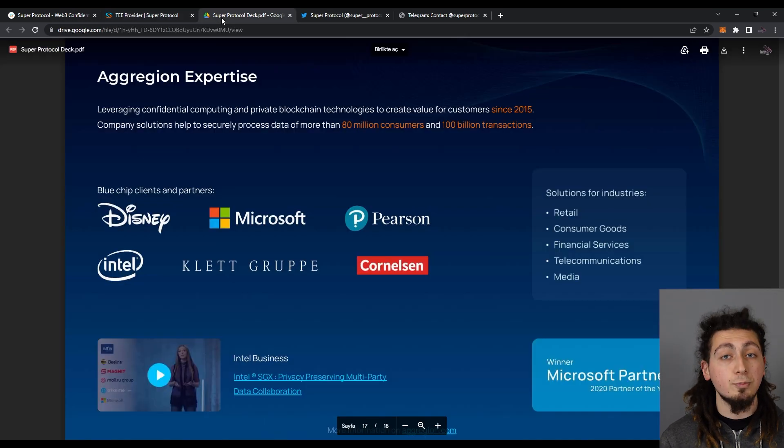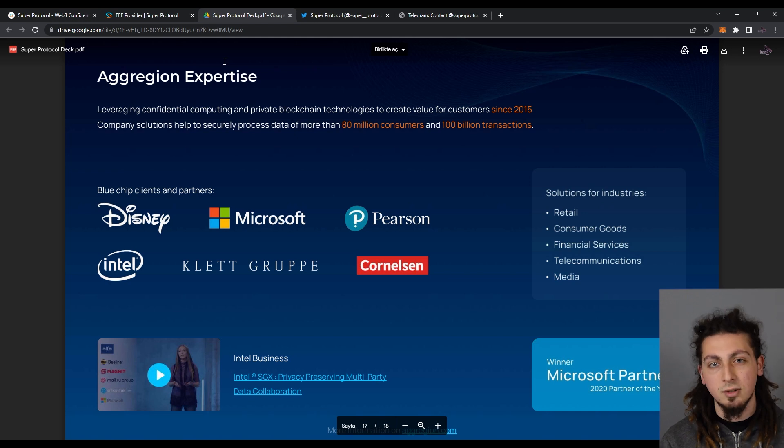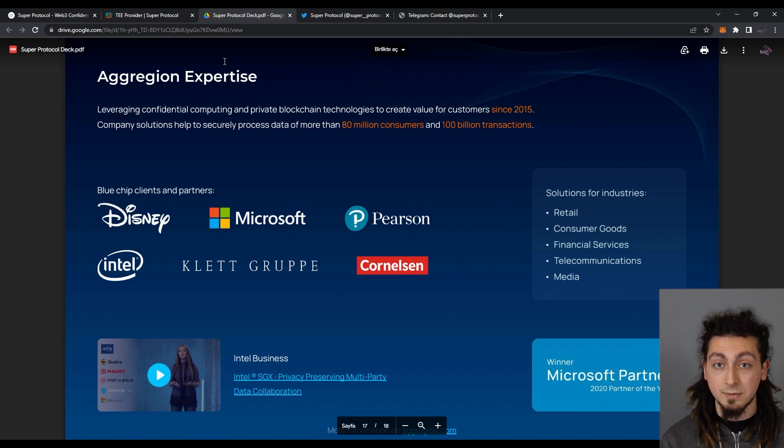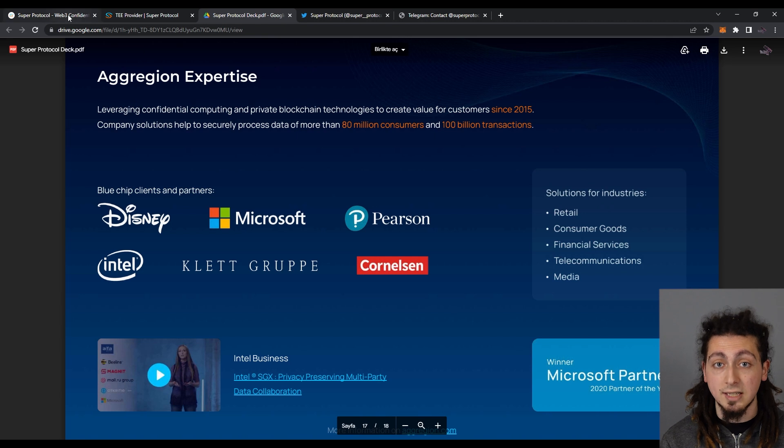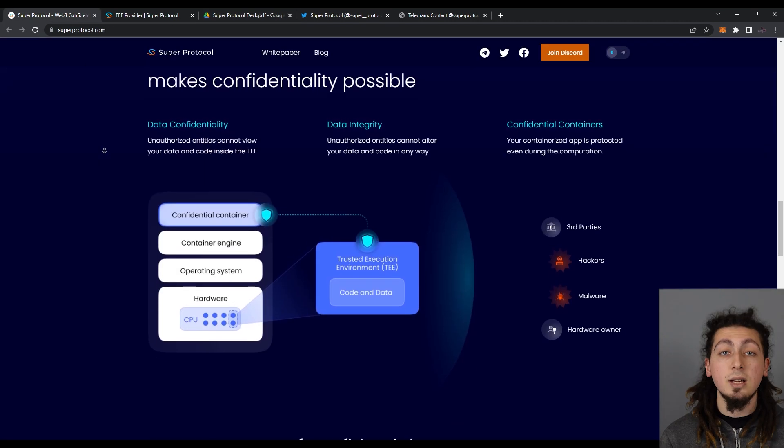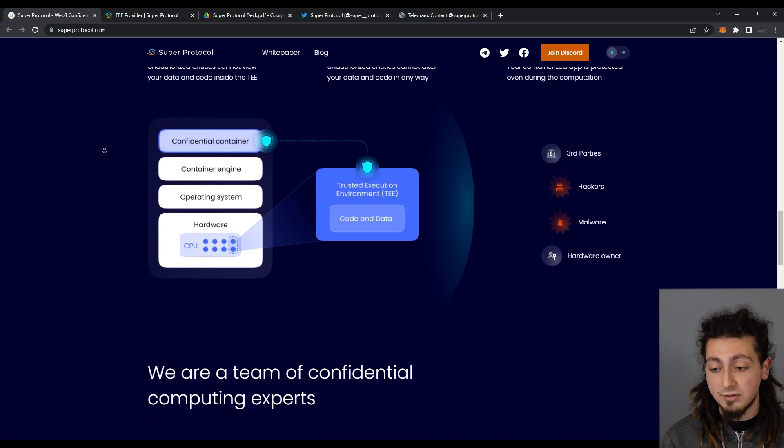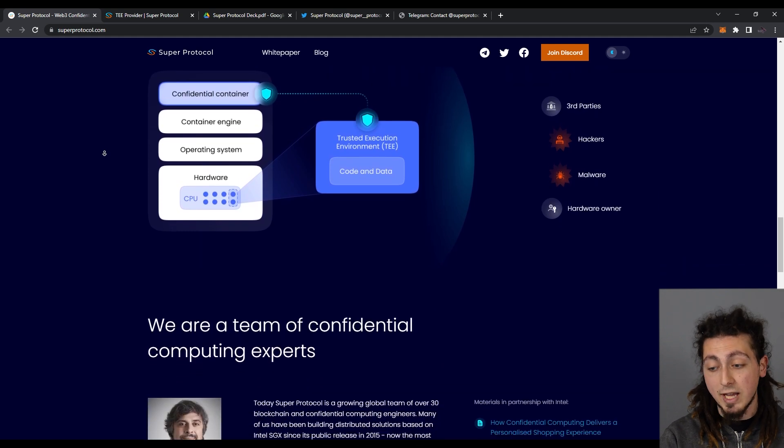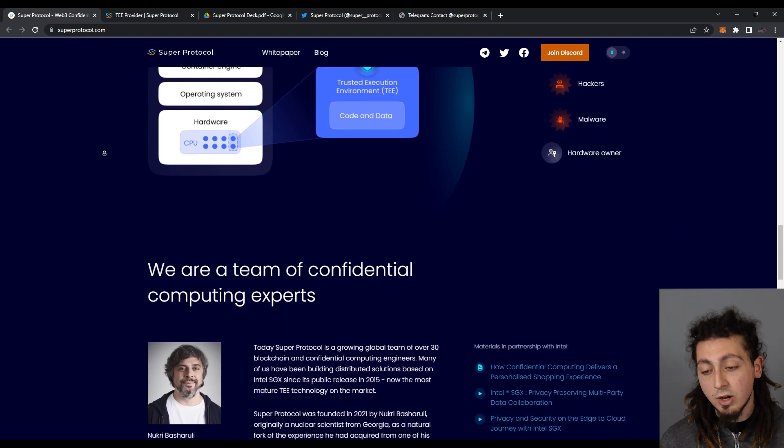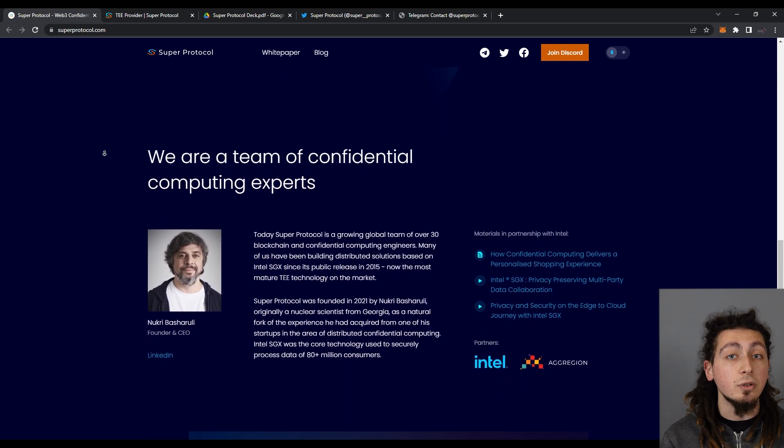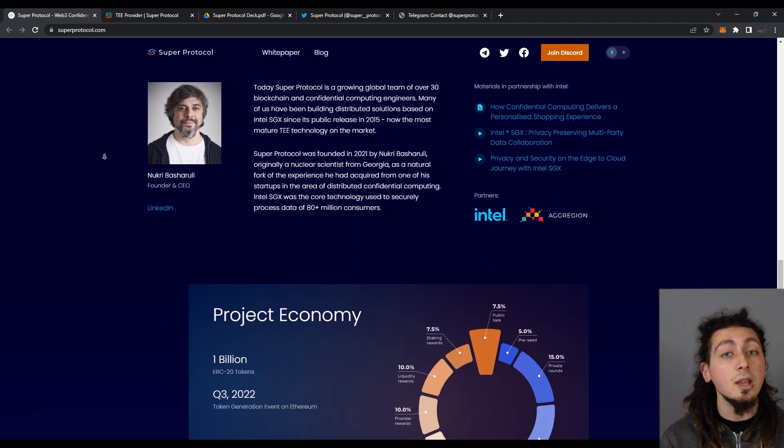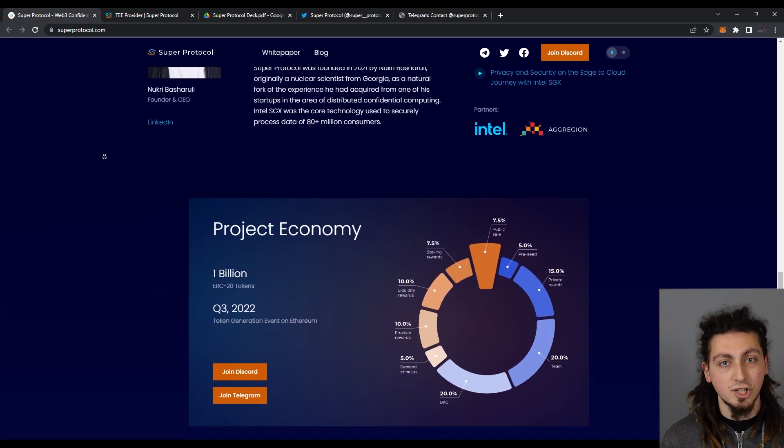Super Protocol is supported by some of the biggest brands in the world. This includes Microsoft and Disney, but most importantly, their power partner, Intel. In order to be able to address the issues that we have mentioned about, Super Protocol will launch their own native token on the Ethereum blockchain.